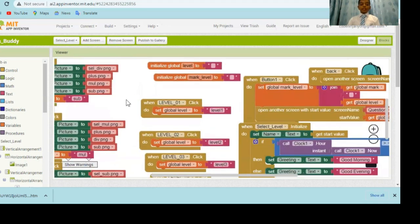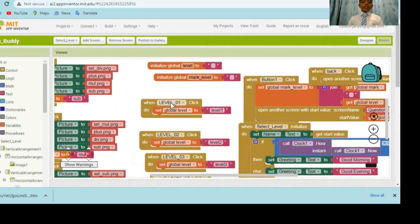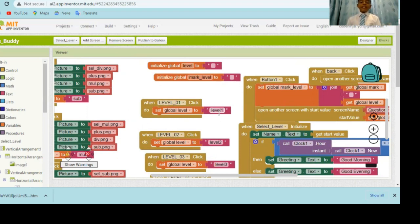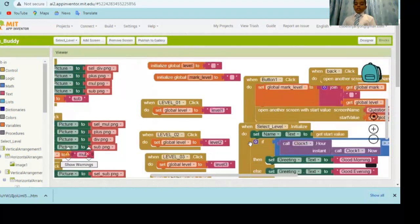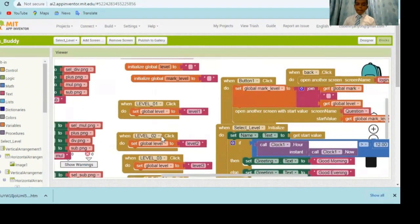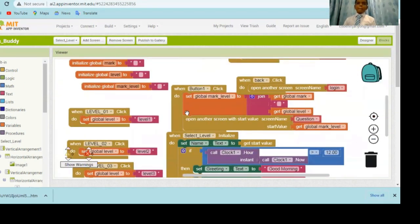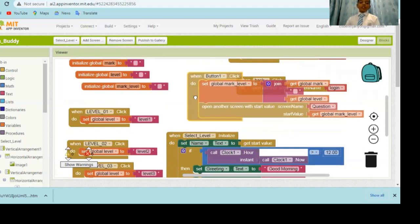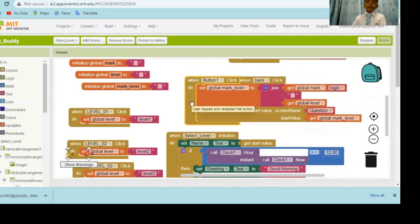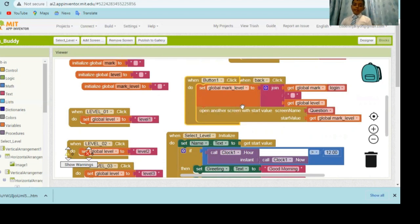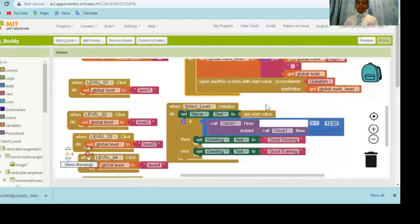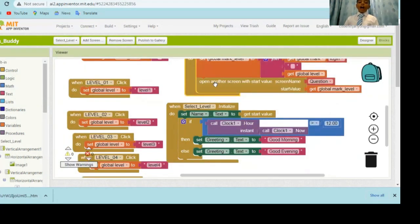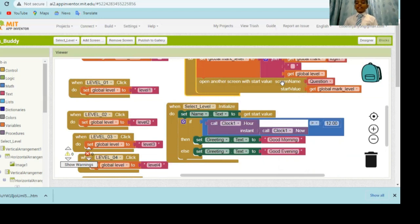After that, when you select a level, it also sends to a variable what level you choose. There are five for each. This button one is the submit button. When you click that, it makes the global mark and levels to one single variable called global mark level. After that, it sends the user to the question screen. And while it's doing that, it sends start value which is global mark level.